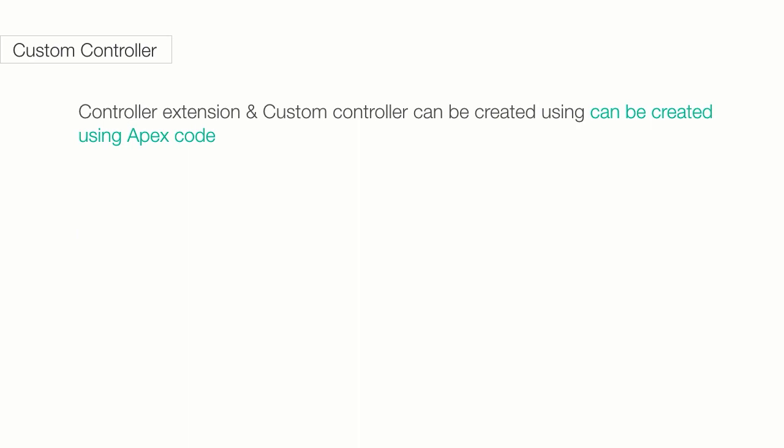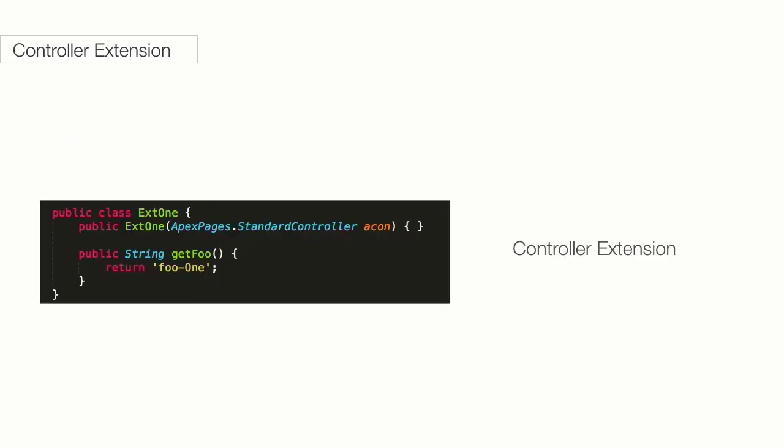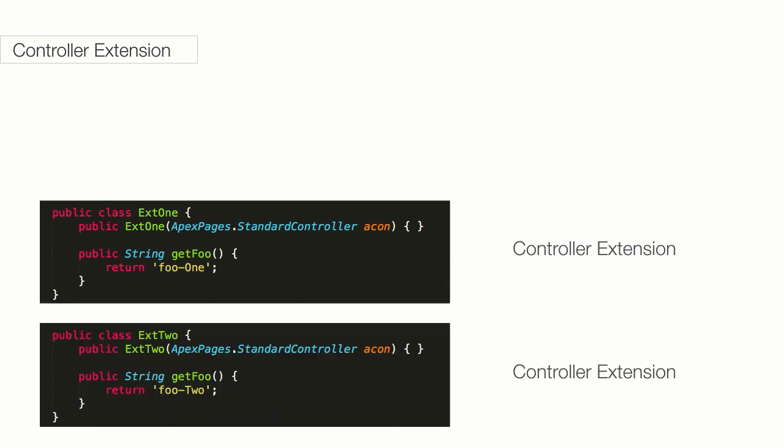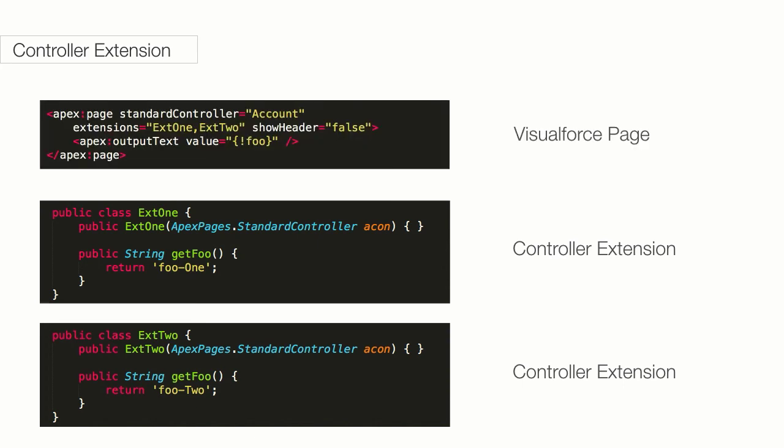Controller extensions and custom controllers can be created using Apex. Here, I just want to show you the syntax for associating controller extensions with a Visualforce page. Here is extension 1 that contains some additional functionality written in Apex. Don't worry about the Apex syntax. Here is extension 2 that contains some other additional functionality. These two extensions can be associated with the Visualforce page as follows.